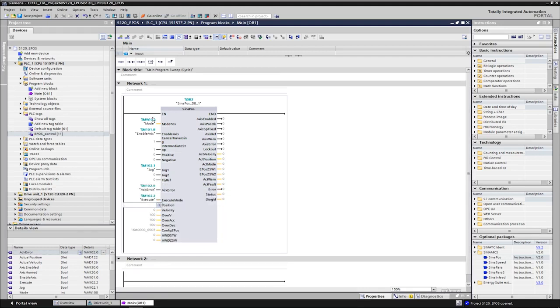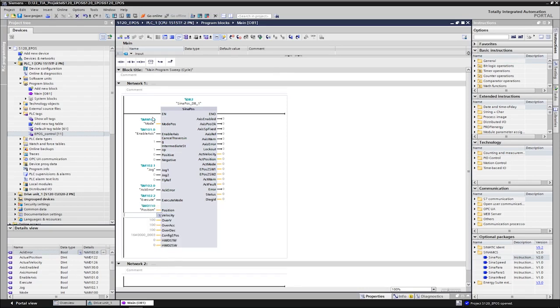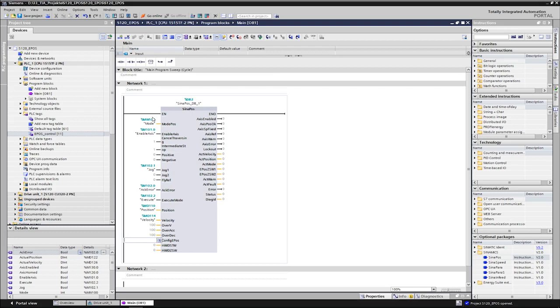The inputs position and velocity define the positioning movement. The overrides for speed, acceleration, and deceleration are defaulted to 100 percent, which we leave as it is. In the Config E Pos input, further functions of the axis are broken down in binary form.